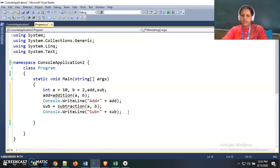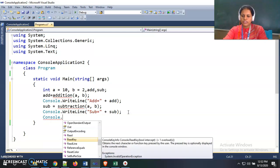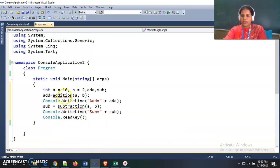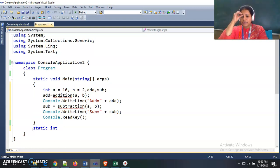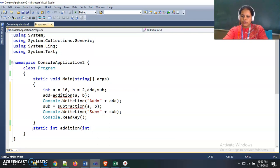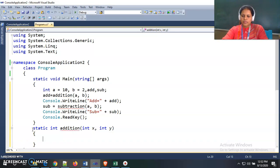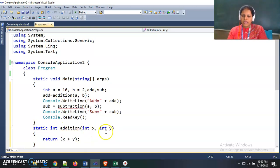There is an error in this program for the function names addition and subtraction because I have not defined those functions. The compiler gives an error message. So I need to define these two functions as static int, returning int type. The addition function accepts two integer parameters x and y, and inside this function I return x plus y.